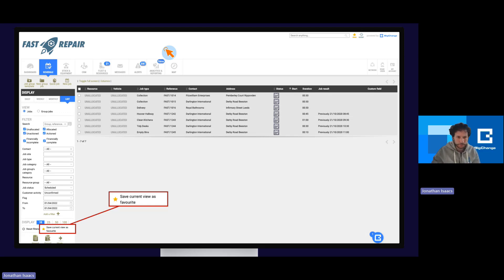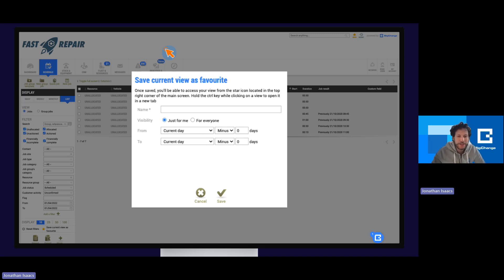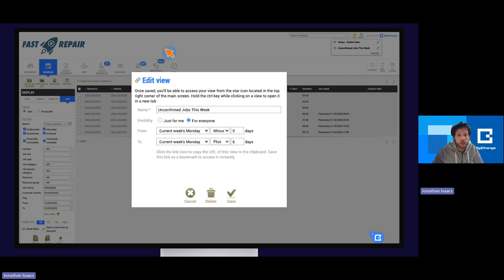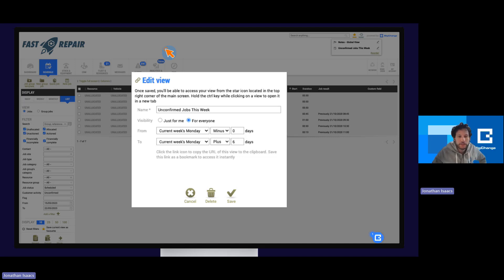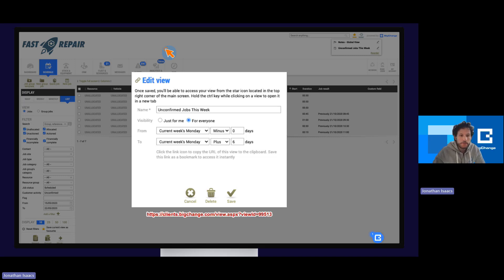That gold star appears pretty much on every list. When you press it, you will be presented with a dialogue box where you are asked to give it a name. You can choose the visibility — either just for me to make it a personal favourite view, or you can apply it for everybody in the company. This particular view shows unconfirmed jobs this week. We've added date calculations so the 'from' is today's current date — Monday — going up to the current week's Monday plus six days, giving us the full week. Regardless of when you use this filter, those dates will automatically update.